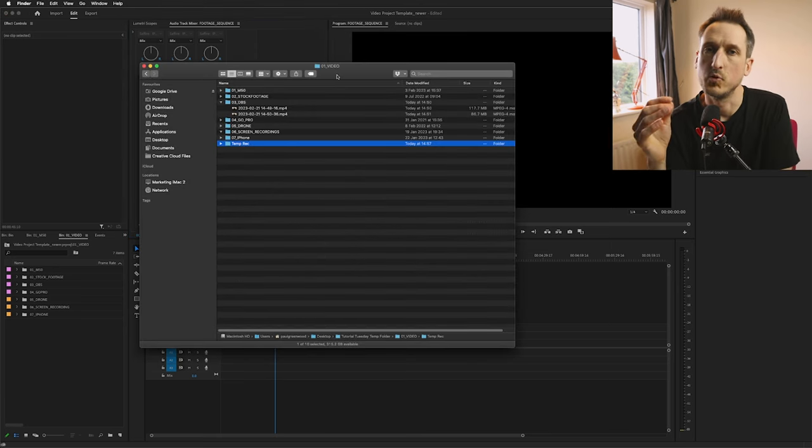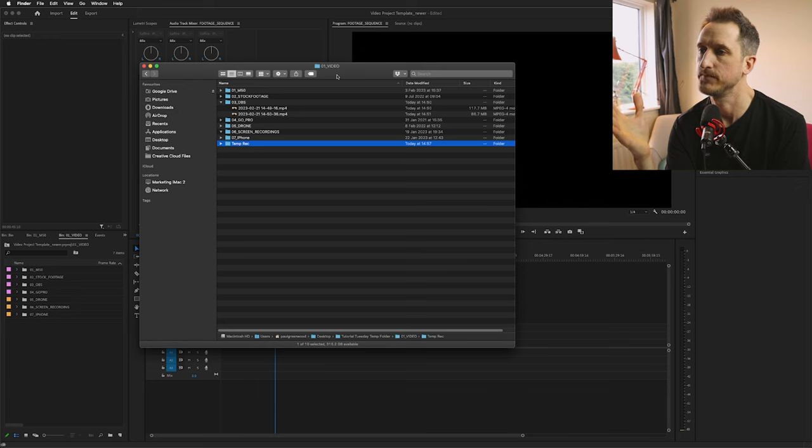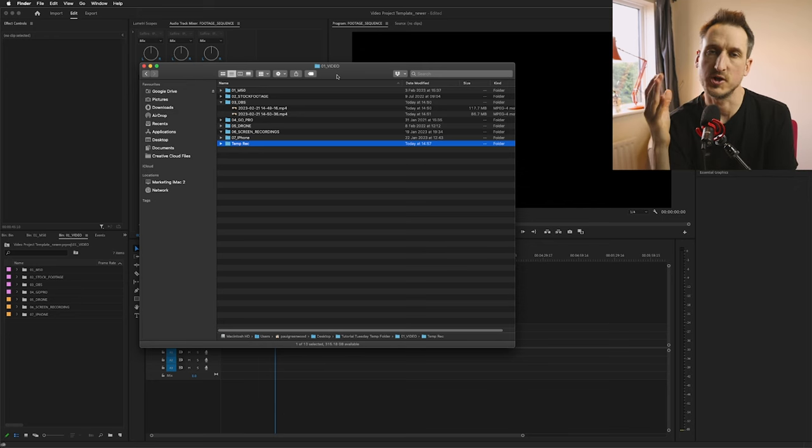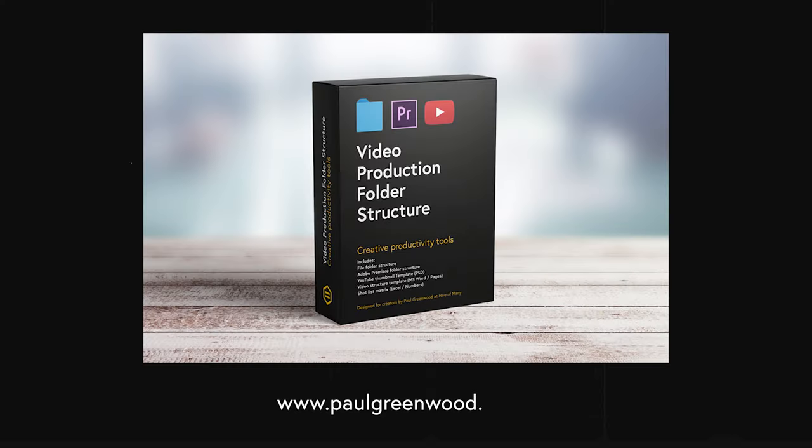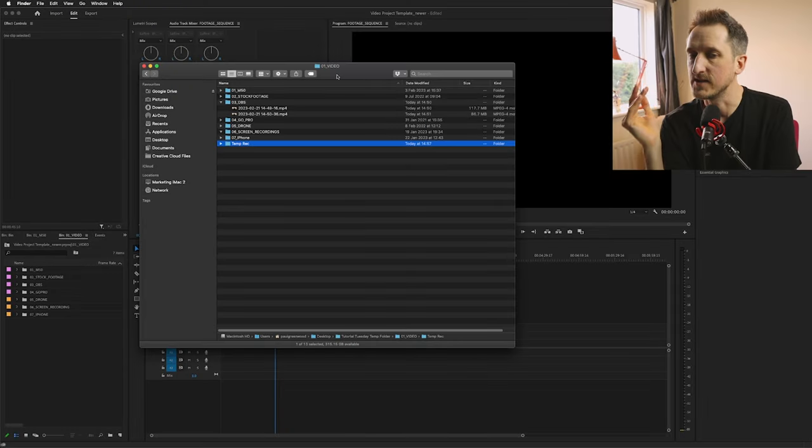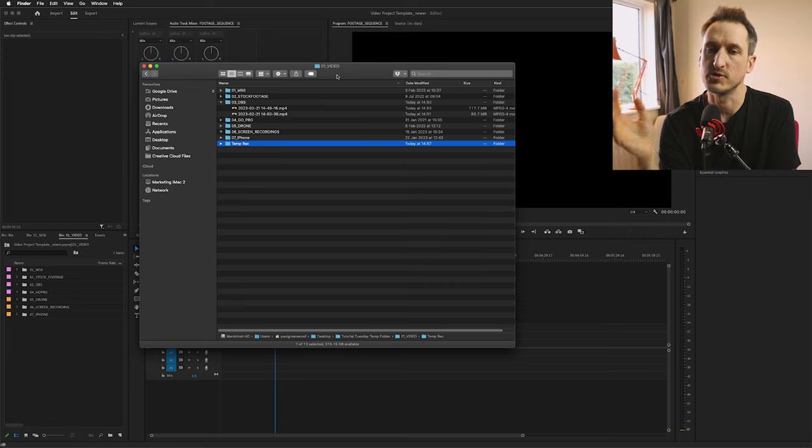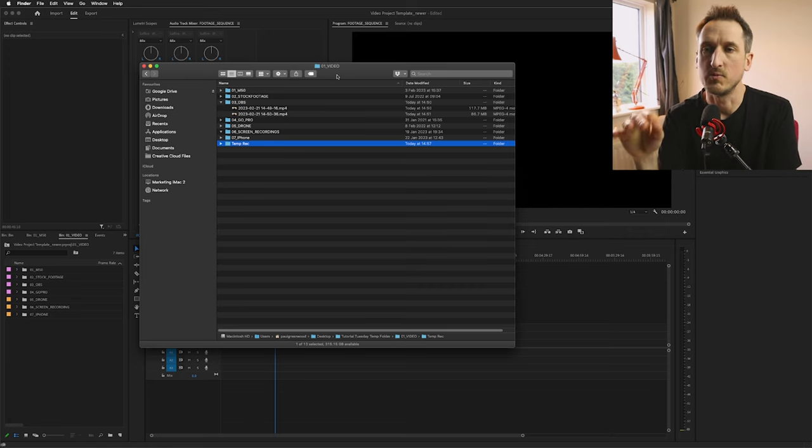So that's my number one shortcut for Adobe Premiere and making things a lot quicker. My next tip would be to have a decent folder structure. Maybe I've got a folder structure for your video making. You can actually find one on my website. I do sell my folder structure for my video making on my website. I'll leave a link in the description so you can go check that out.